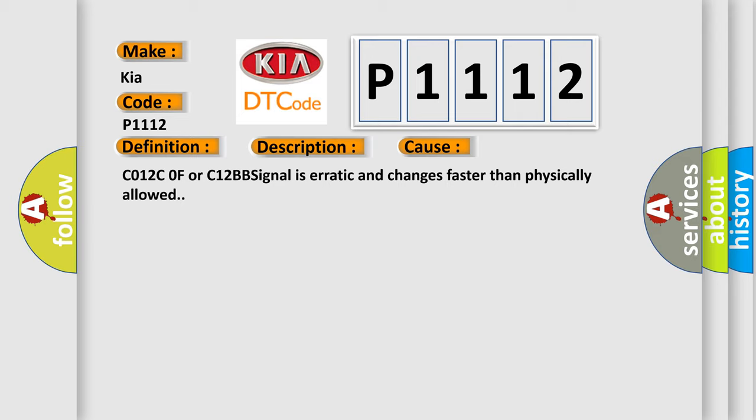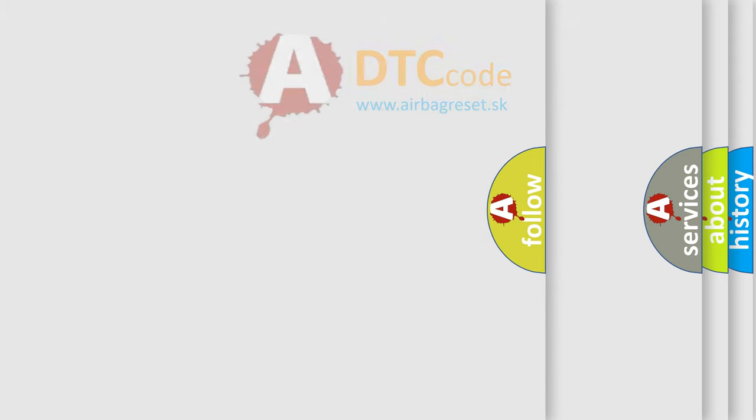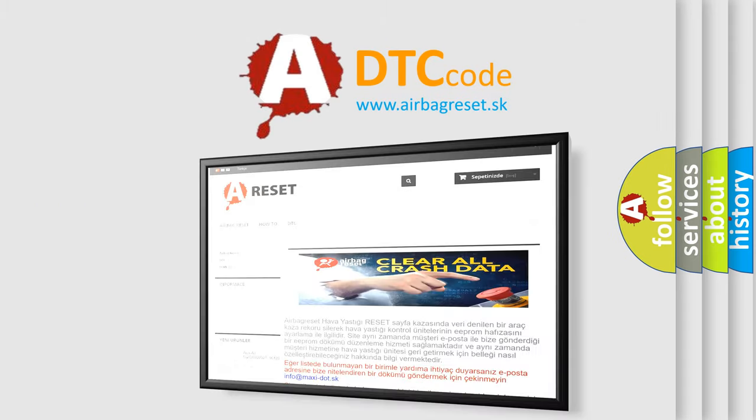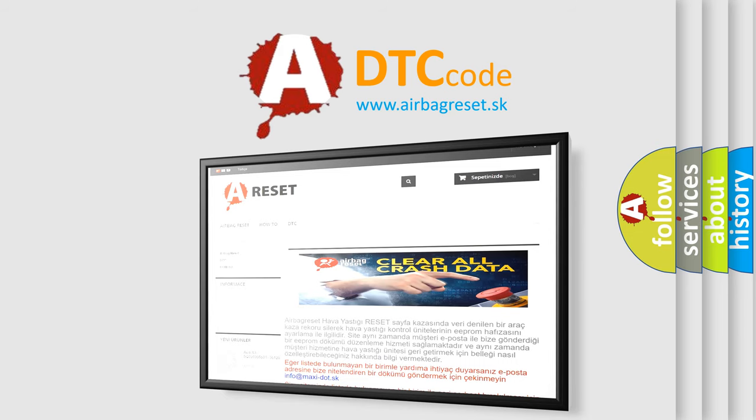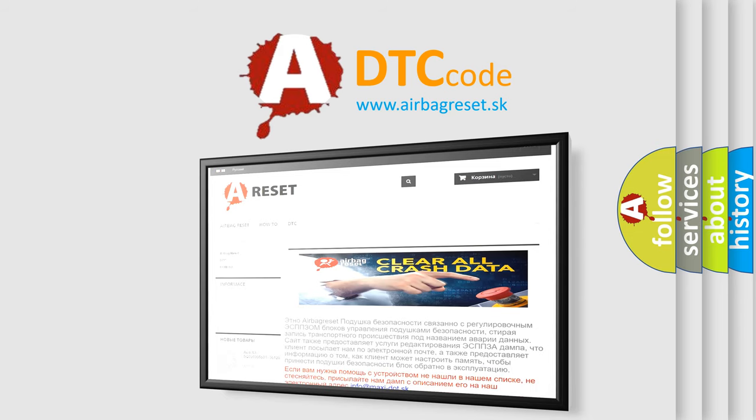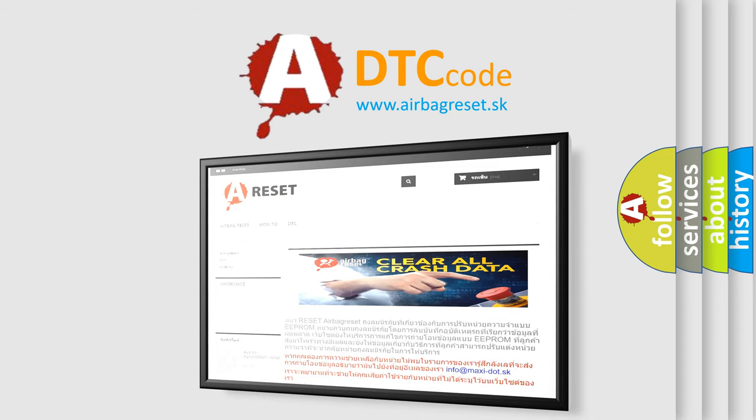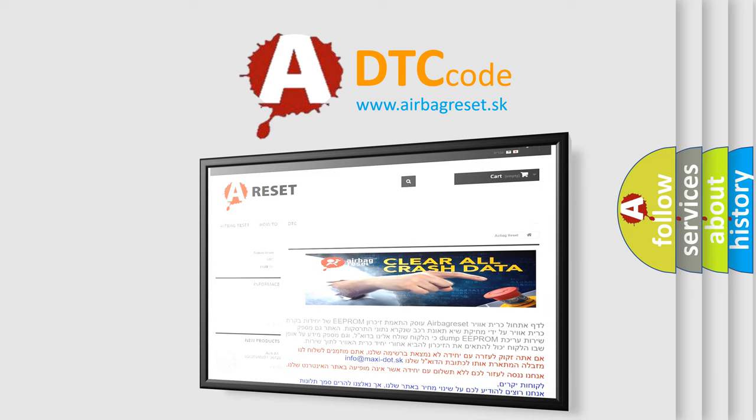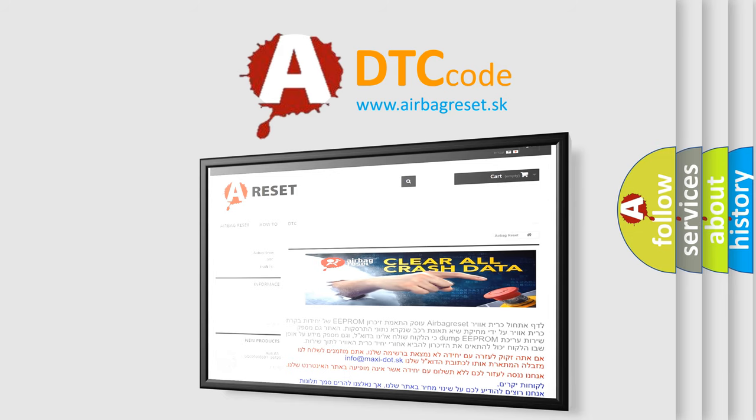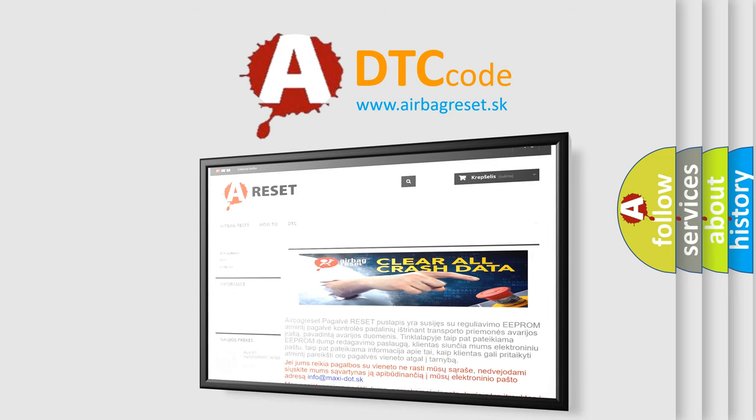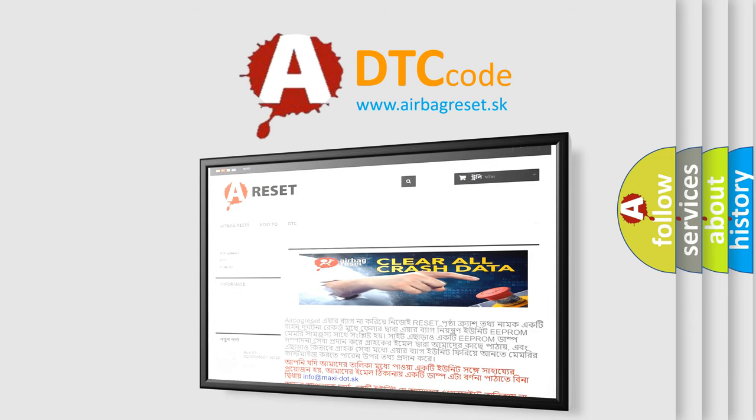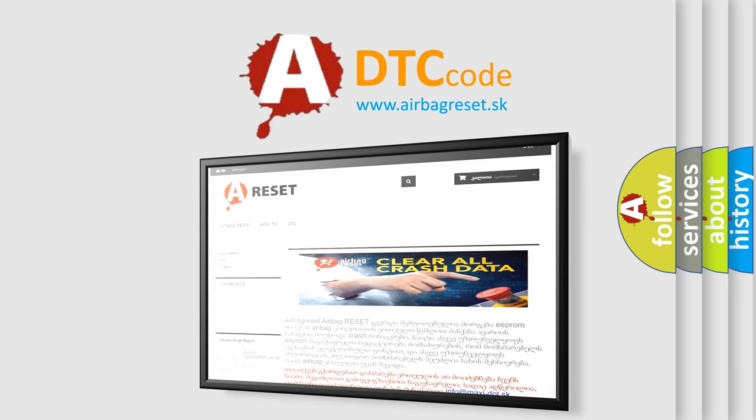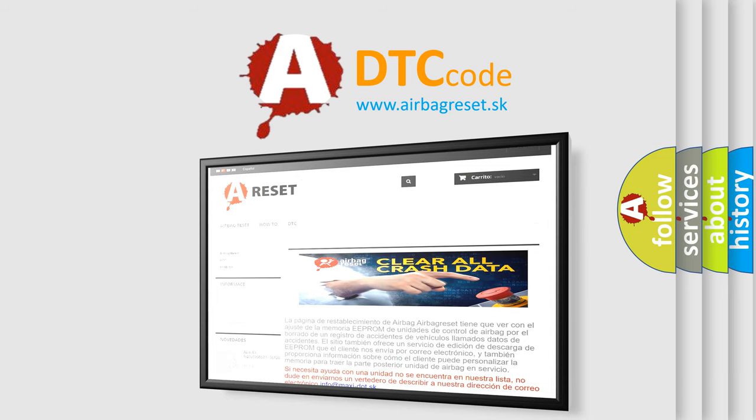The Airbag Reset website aims to provide information in 52 languages. Thank you for your attention and stay tuned for the next video.